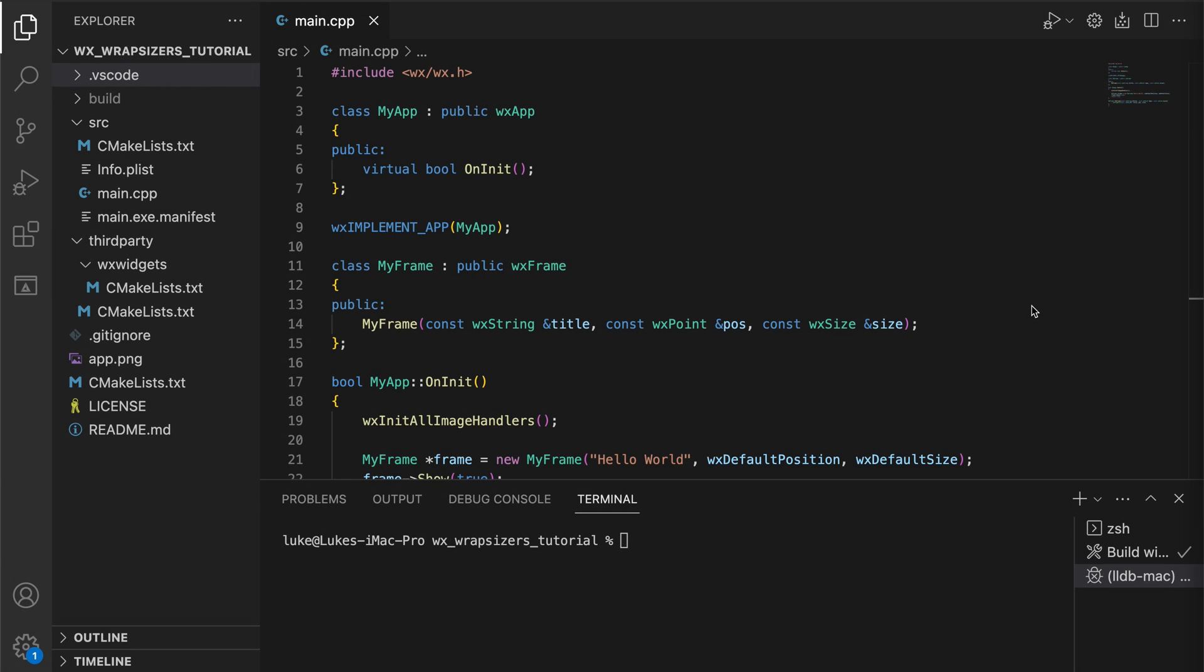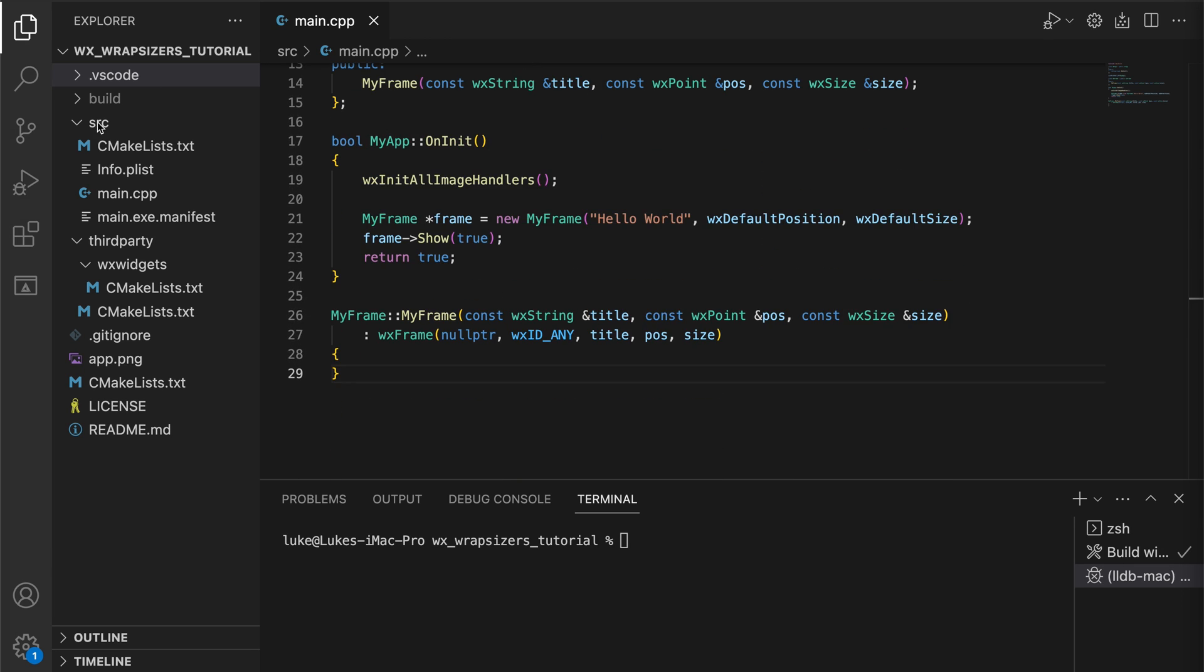Here's the initial code. Remember that you can download it from GitHub, the link is in the description. We have our application class and the frame class representing our main window.